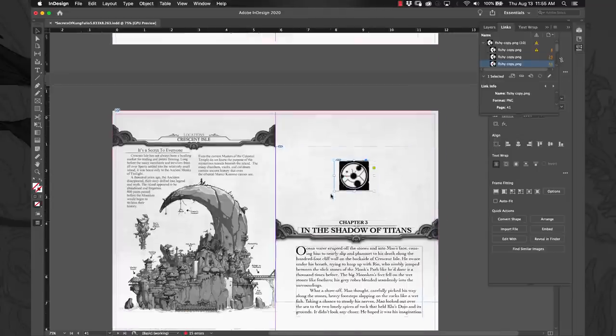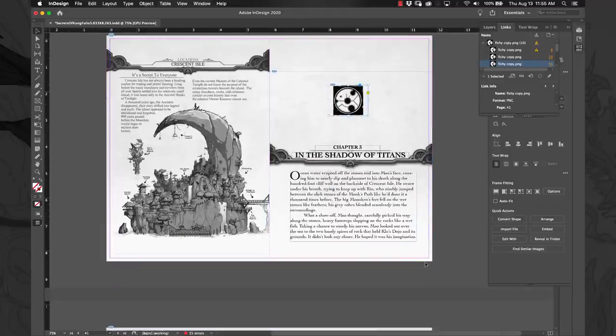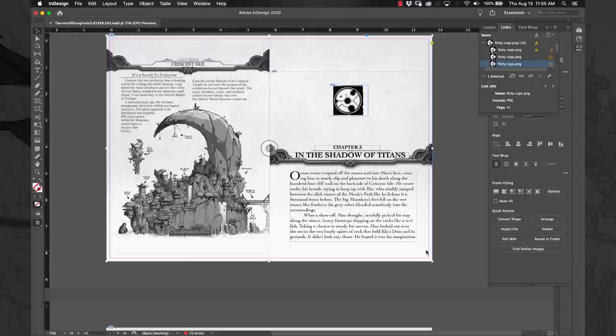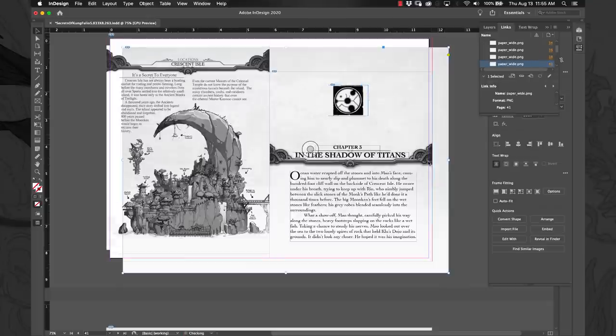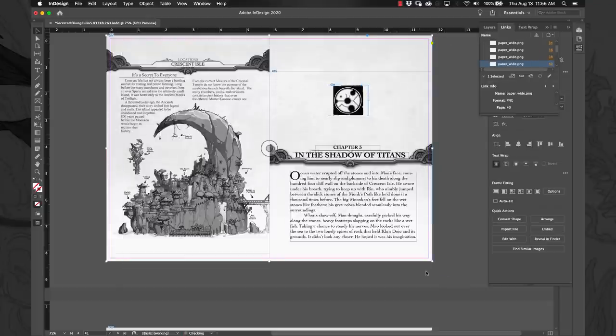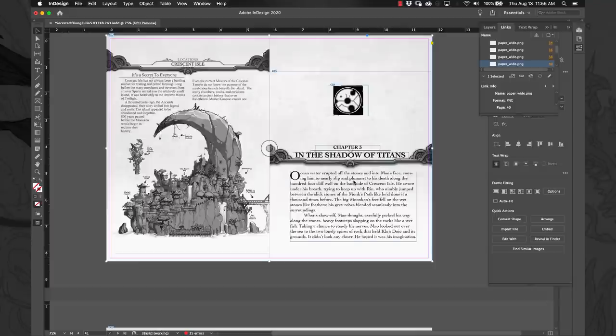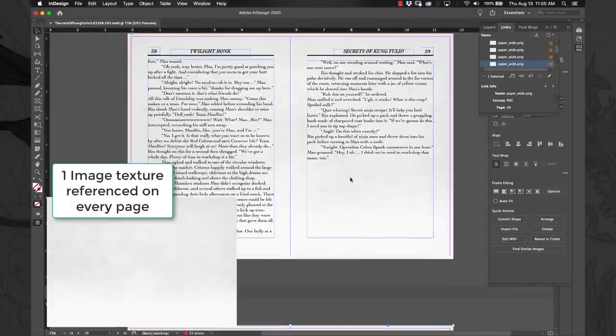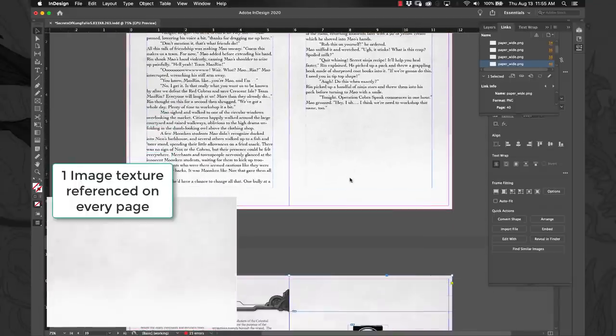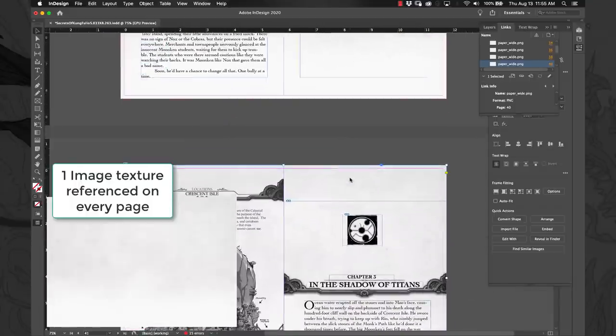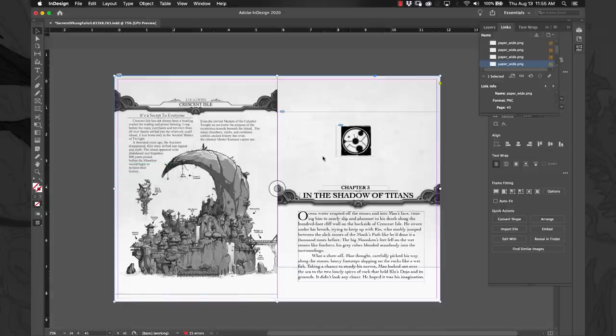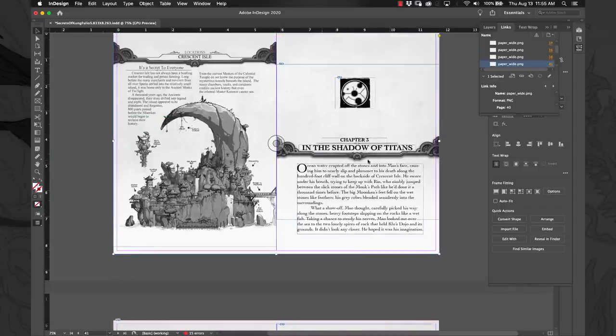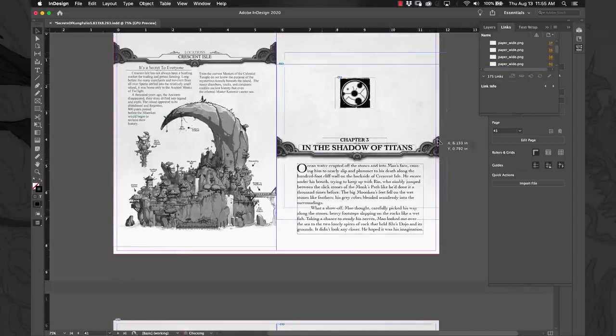The other factor is this background image that is a paper texture - that is another image that's copied and pasted, so I didn't have to put that into every PSD file.